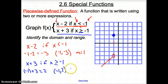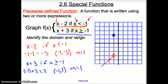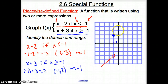Our slope for this line is whatever is attached to x, which is 1. So we go up 1 over 1, but we look at our domain: x is greater than or equal to negative 1, so we can only draw points on that side of the graph. From our filled-in point, we go up 1 over 1, put a point there, then connect those points with a line and arrow.